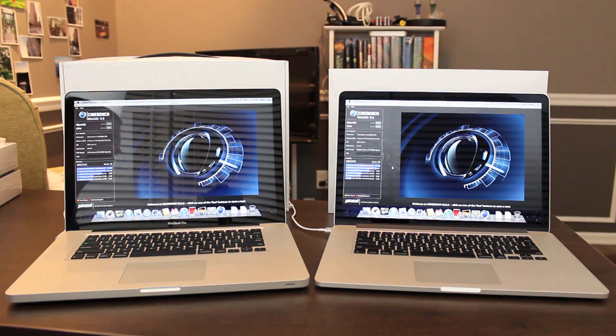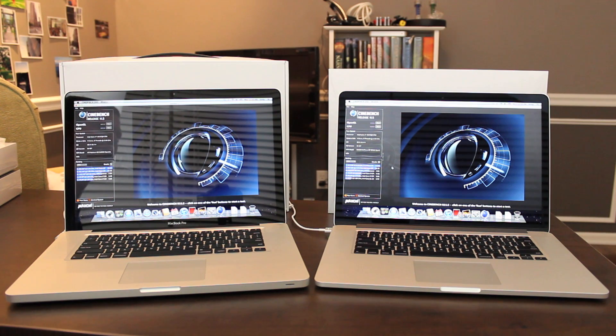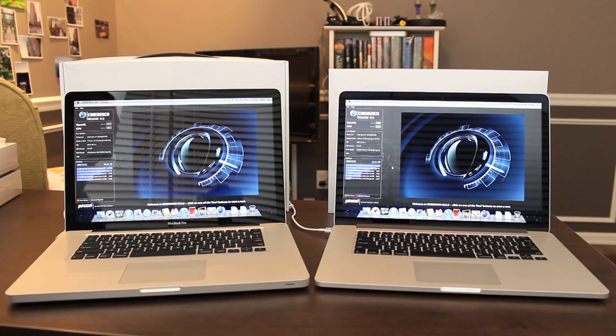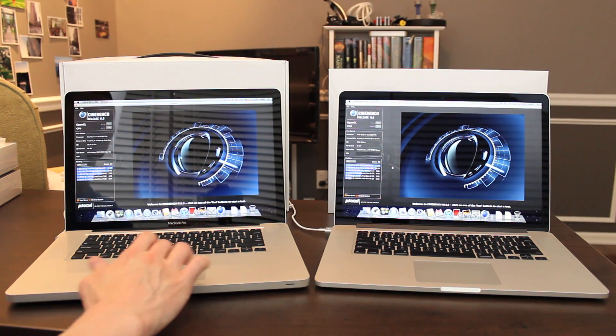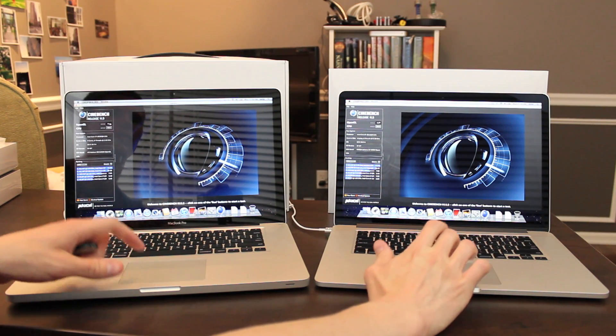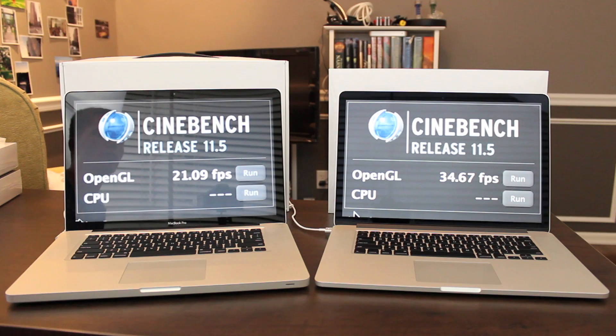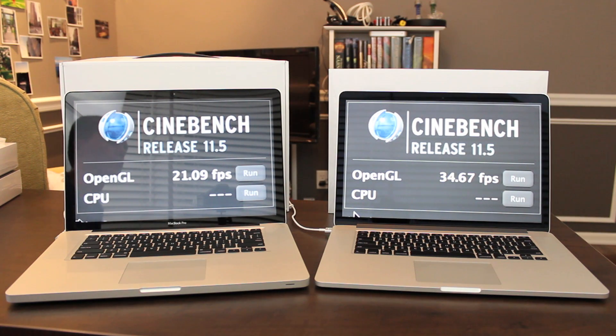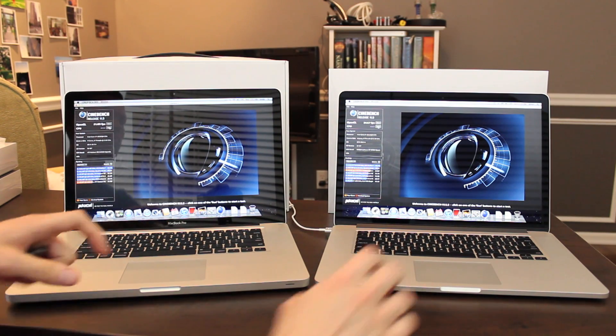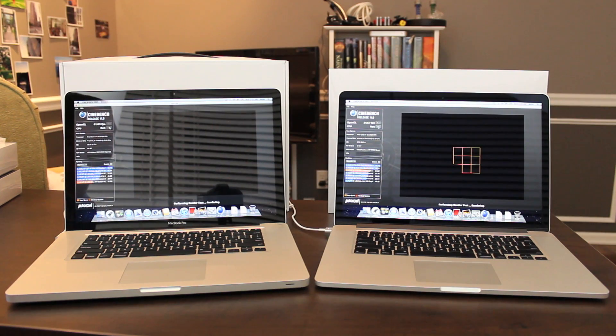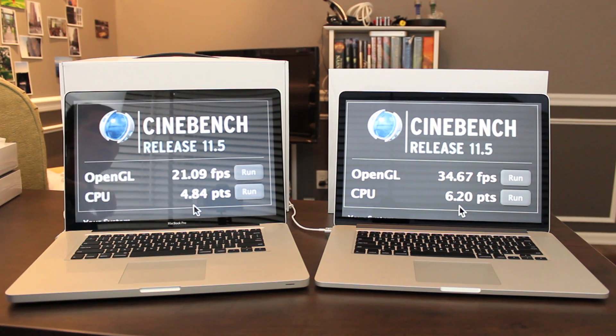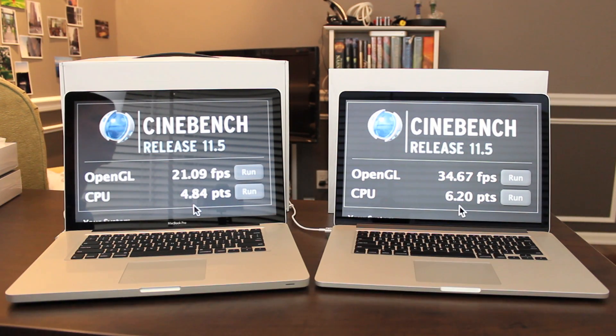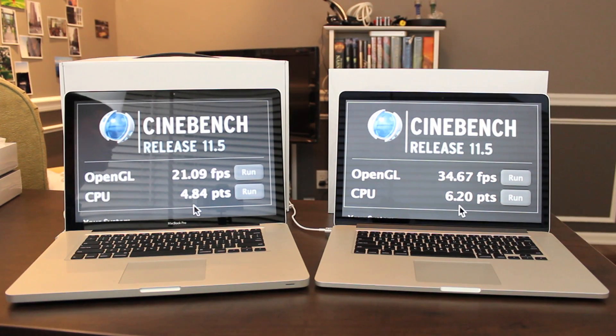And the last test I wanted to do, the almighty Cinebench. Here's their quick disclaimer I'm obligated to show you. I hope you didn't miss that. Let's do the first test, OpenGL. Now remember, the graphics on the new one are quite a bit better, but it's also pushing four times as many pixels. So just keep that in mind. We'll see what they come out as. And the results are in. 21.09 frames per second for the old model versus 34.67 frames per second for the new model. A very respectable number, I think. Let's move on to the CPU test. And the results are in. 4.84 points on the CPU test for the 2011 model versus 6.2 points on the CPU test for the new 2012 models with Intel's latest Ivy Bridge processors.